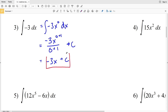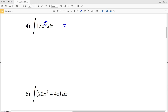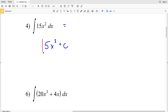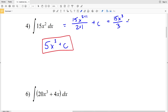For number 4, the integral of 15X squared: adding 1 to the exponent gives 3, and dividing 15 by 3 gives 5, so our solution is 5X cubed plus C. To show the formula: 15 times X to the 2 plus 1 over 2 plus 1 plus C equals 15X to the third over 3 plus C, which gives 5X to the third plus C.